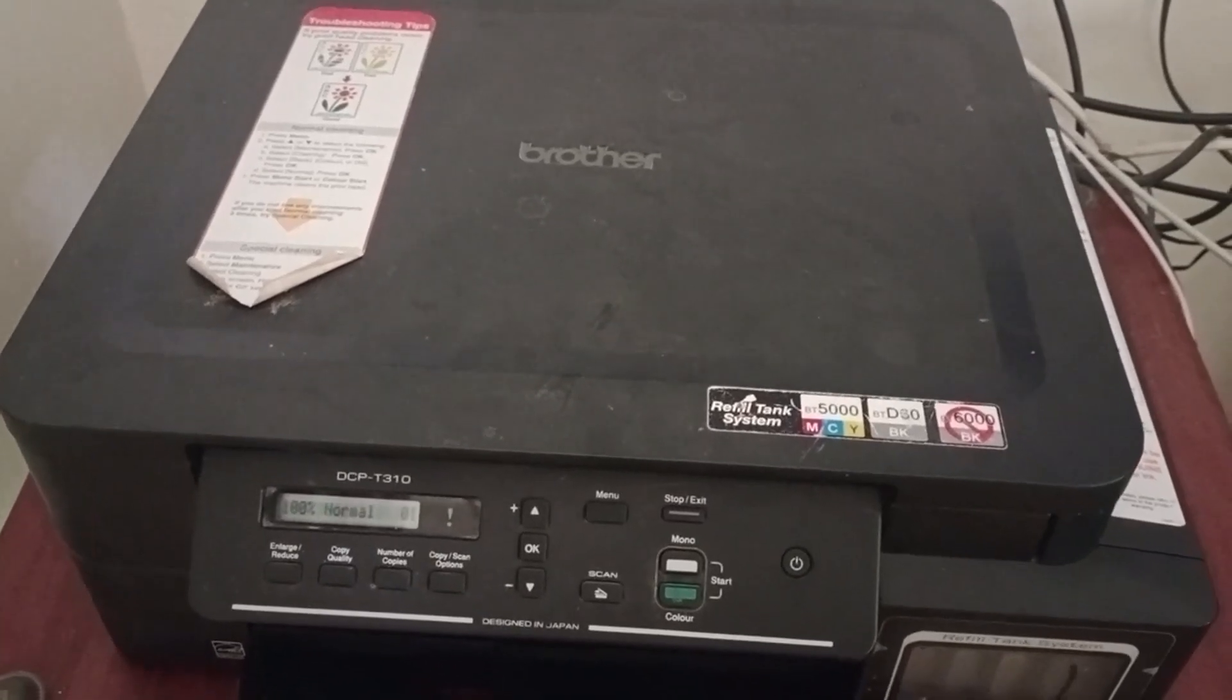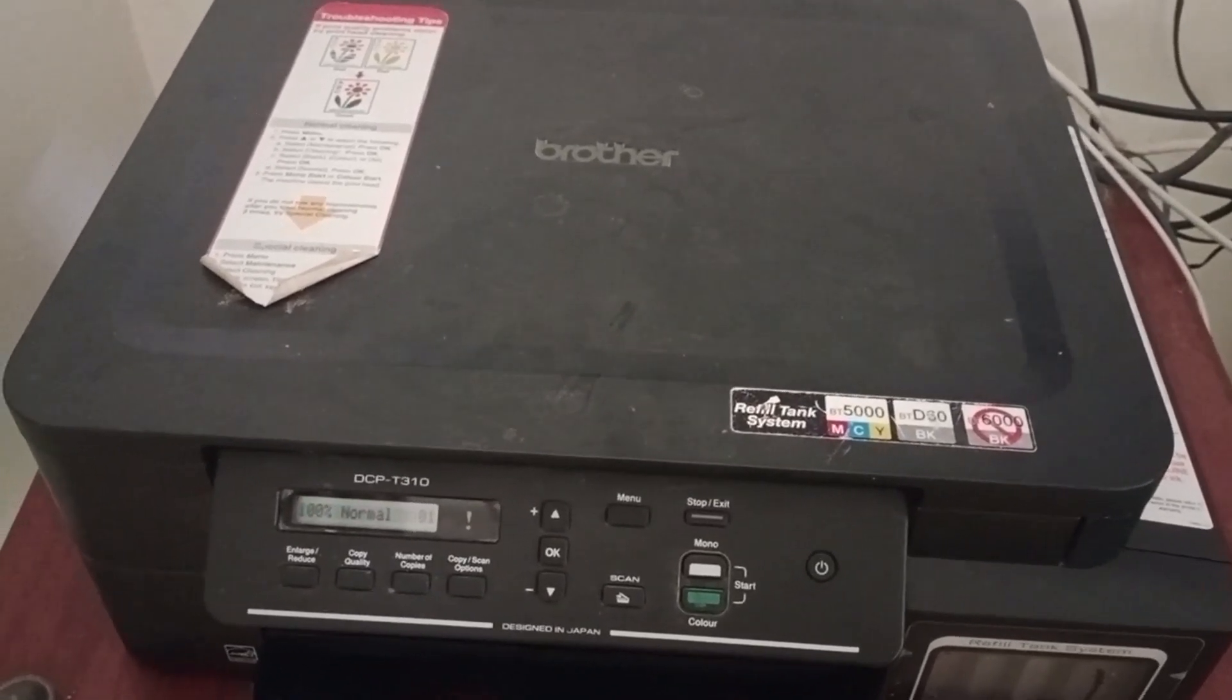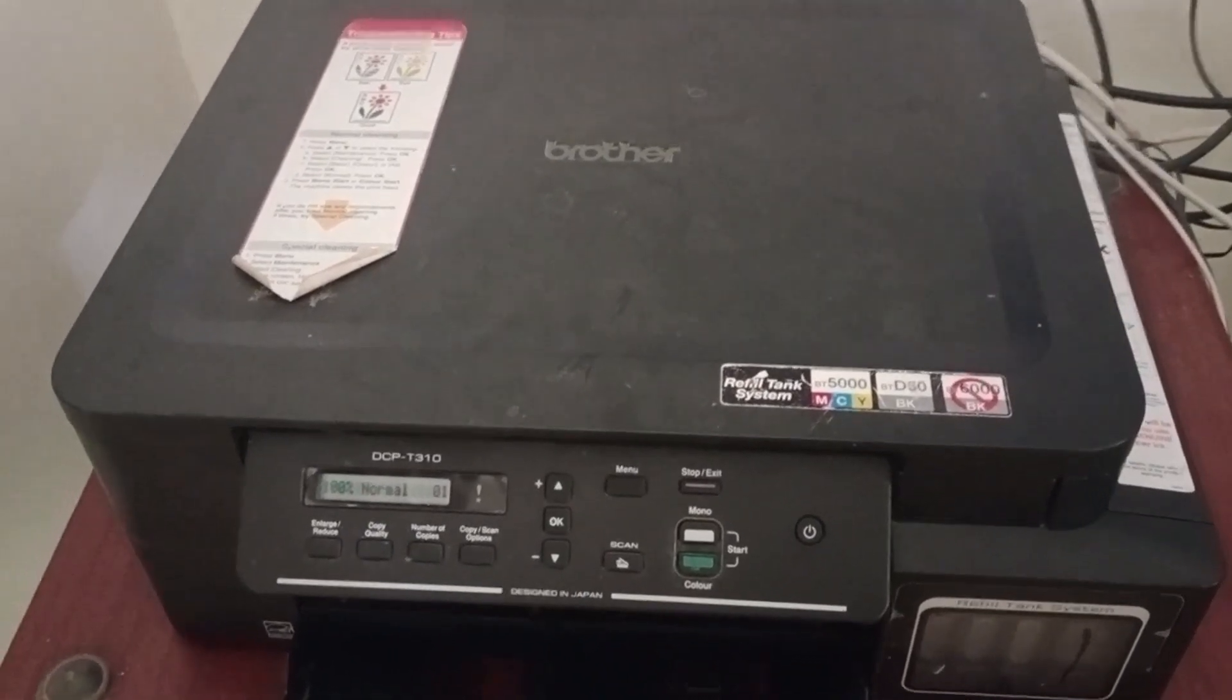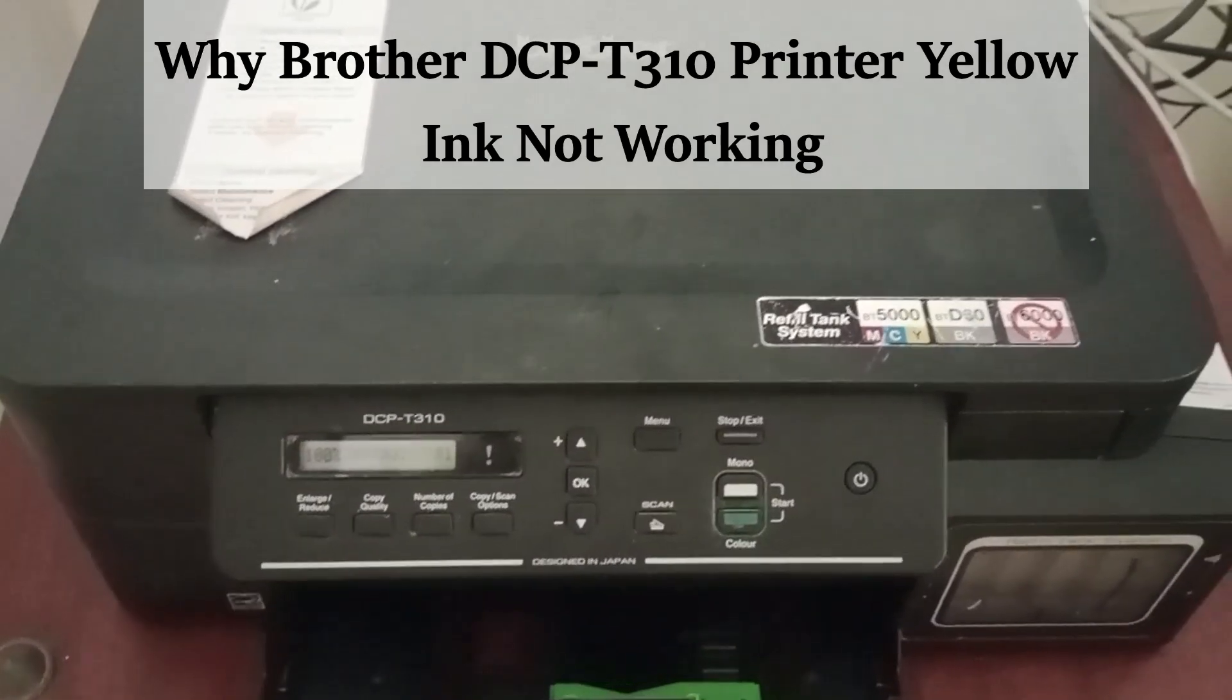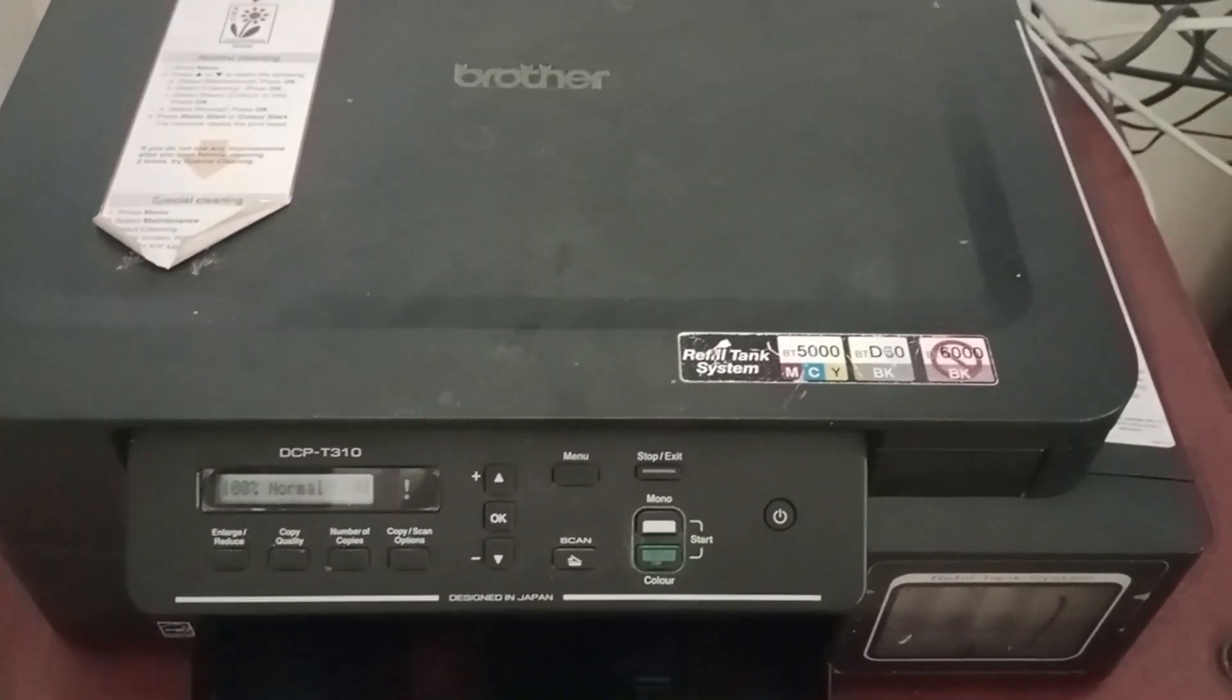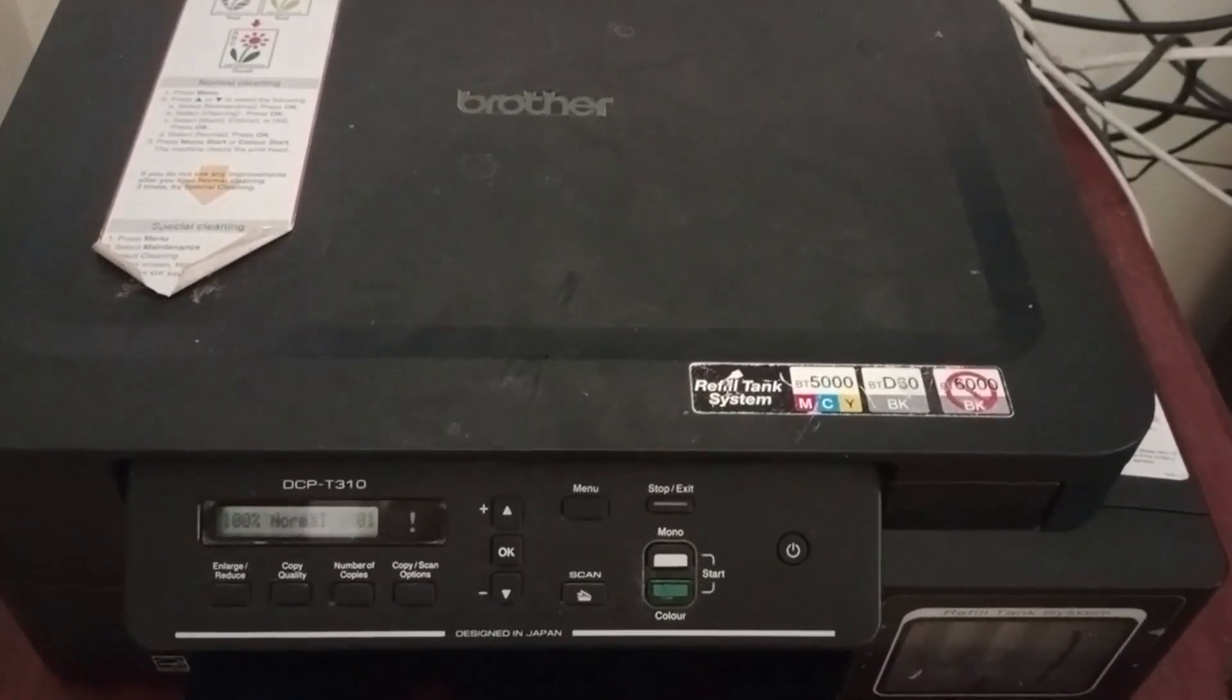Hello everyone, in this video we are going to see how to fix Brother DCP T310 printer yellow ink not working. The reasons include the yellow ink might be low or there might be an ink flow issue in yellow ink.